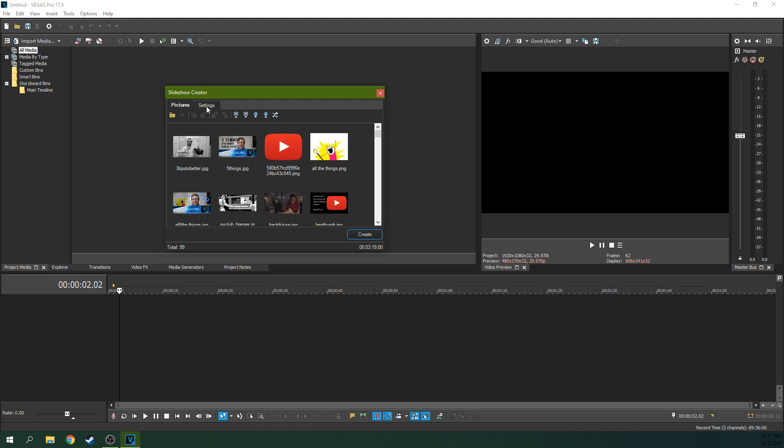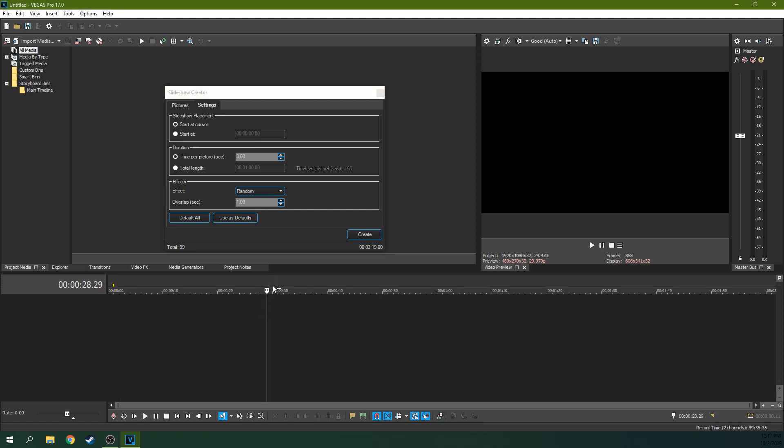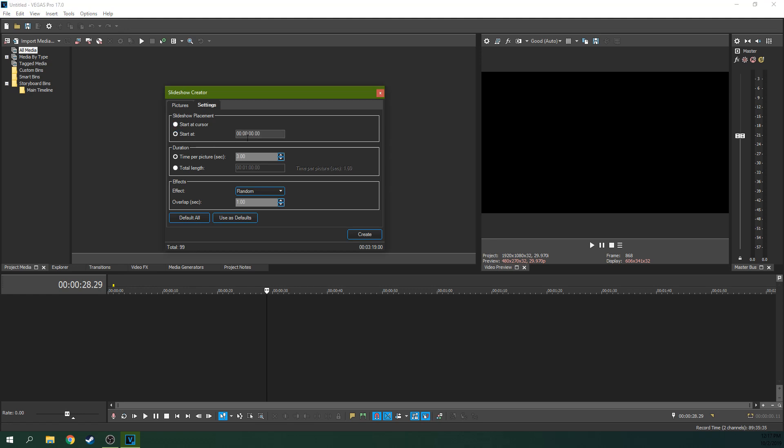And then you just go to settings. And you can go start at, and if you want to start at the beginning, you can put the timecode here where you want to start at. If you want to start at the cursor here, you can just put it where the cursor is. This is your cursor right here. And wherever that is, it'll go if you have start on cursor. But start at 0000 is the very, very front of the timeline.